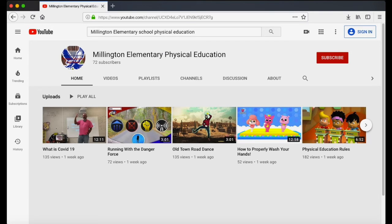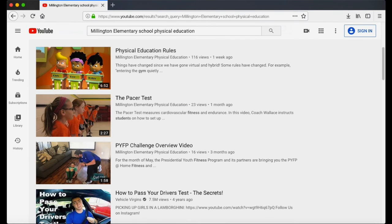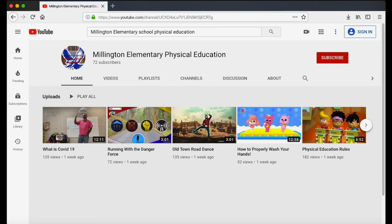If for some reason your YouTube channel link is not working in Clever, you can simply go to YouTube and type in the search bar Millington Elementary School Physical Education and you should be able to find us.